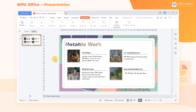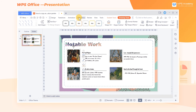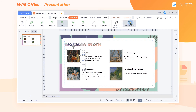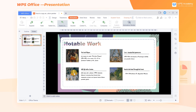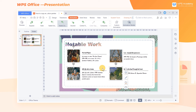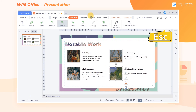It's very troublesome to click Animation Painter multiple times to change the animation effect of multiple objects. In this case, we only need to select the first image and double-click the Animation Painter button to use the Animation Painter function continuously. After completing the duplication of all the animation effects, we can click the Escape key on the keyboard to exit the Animation Painter.